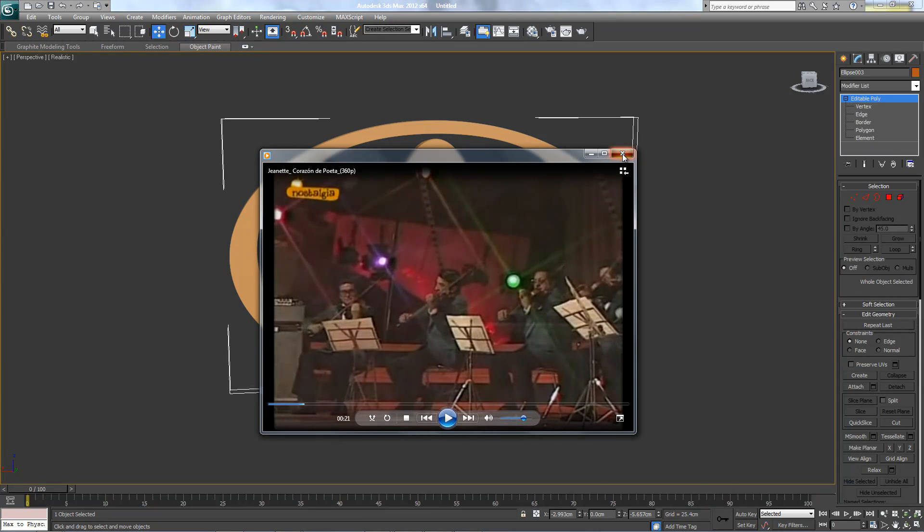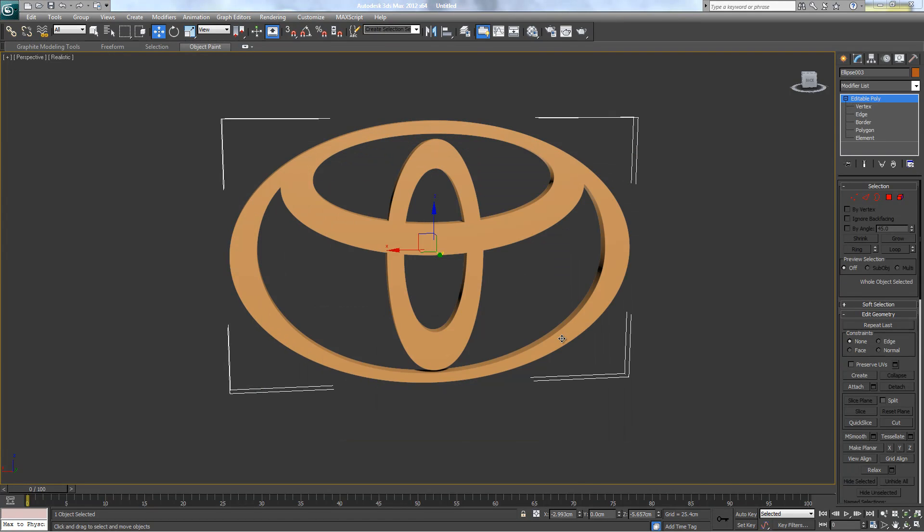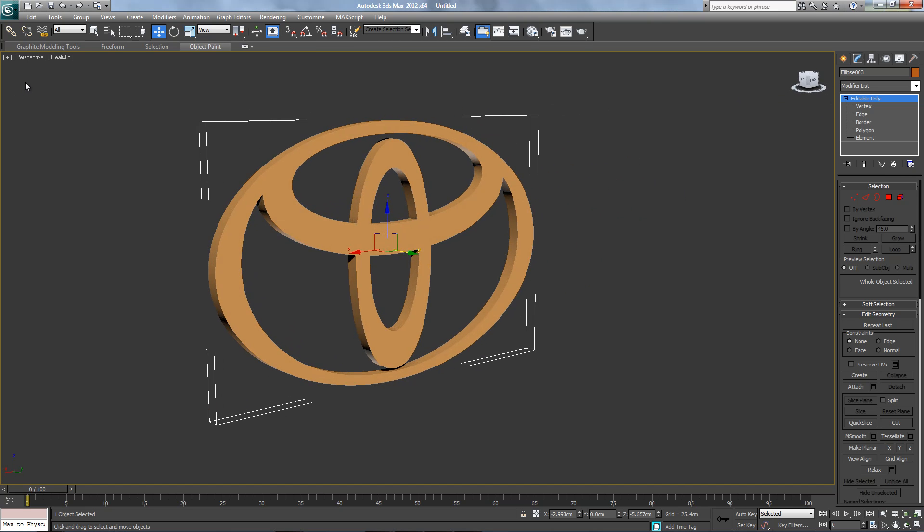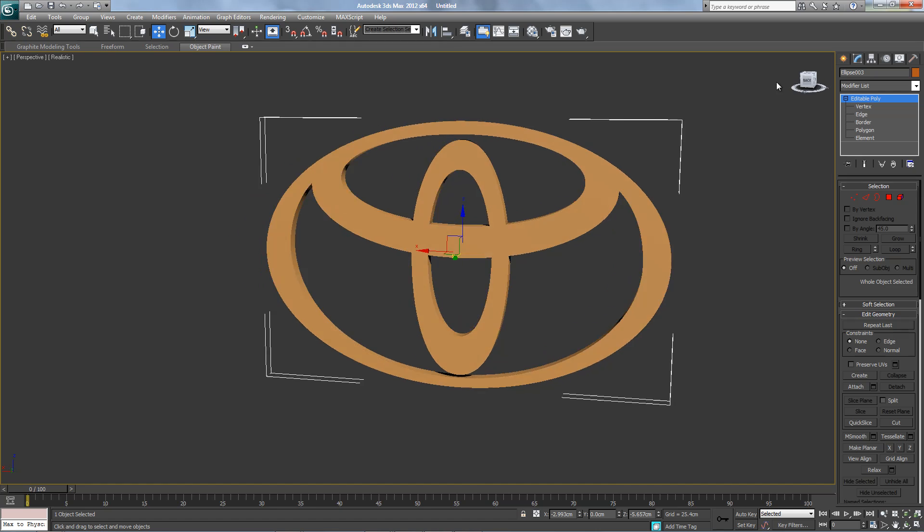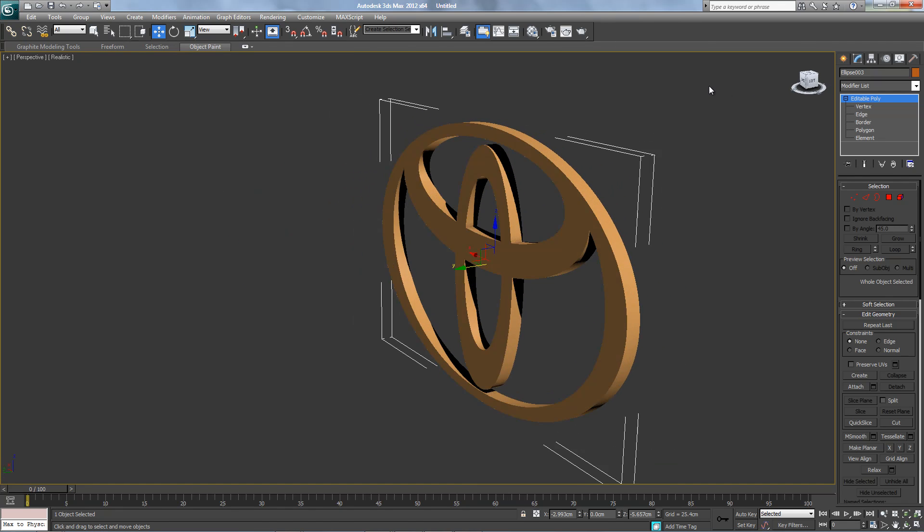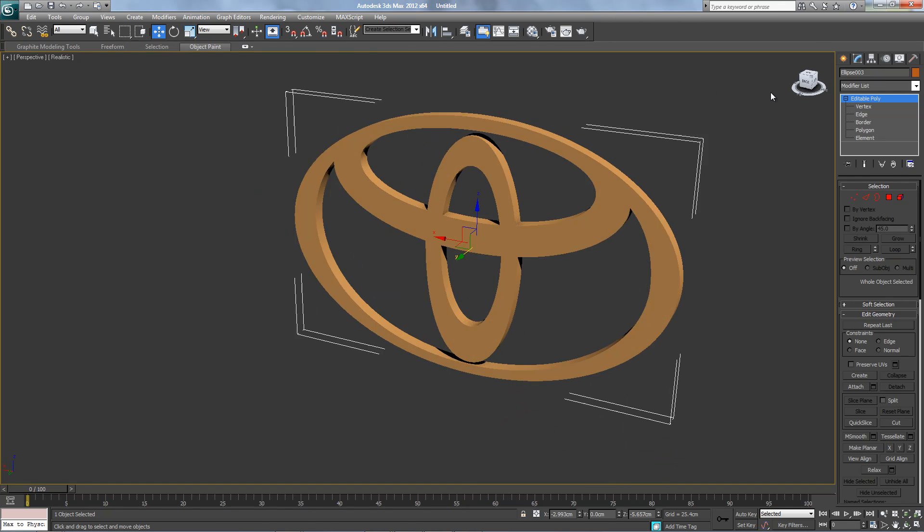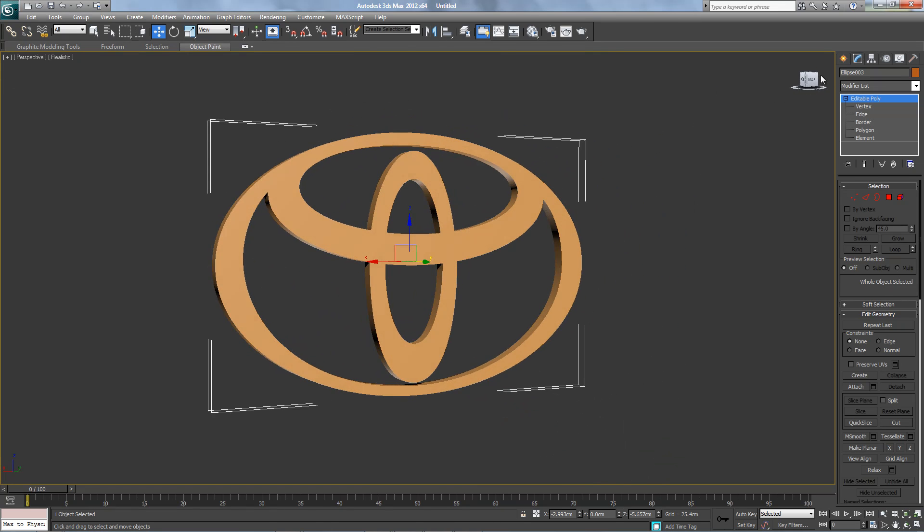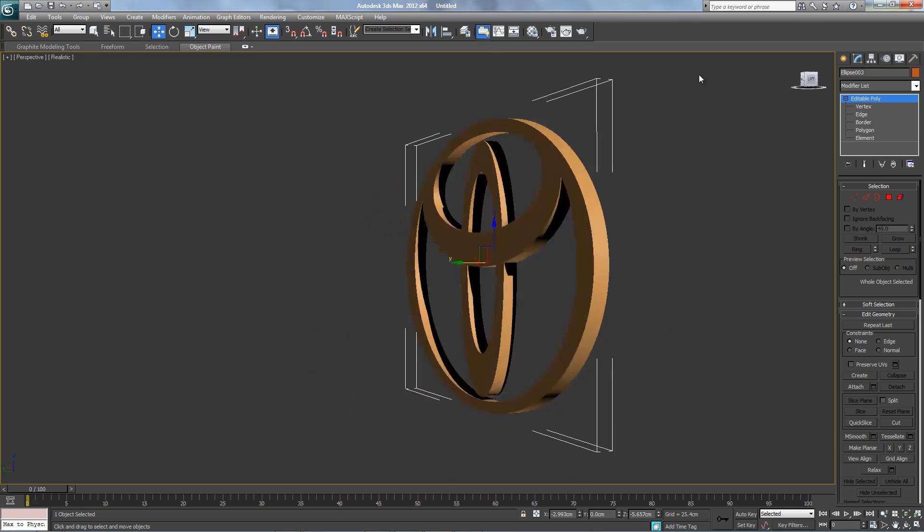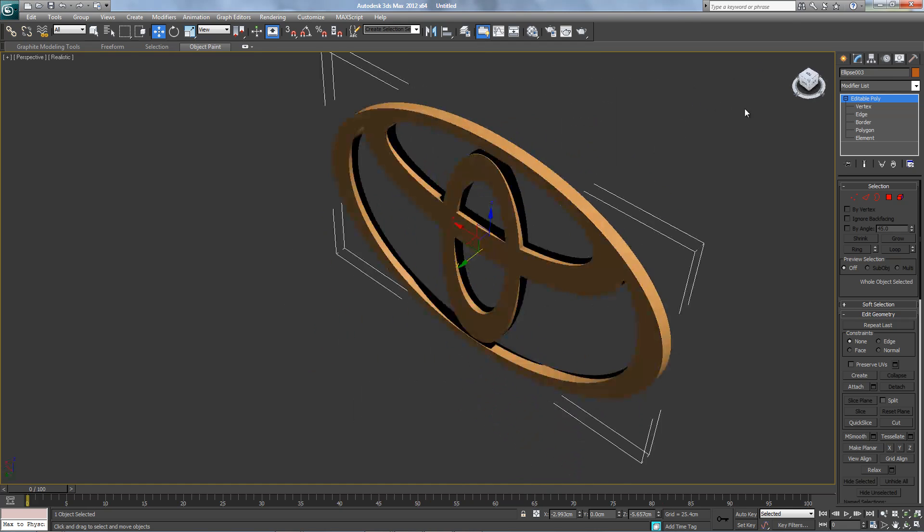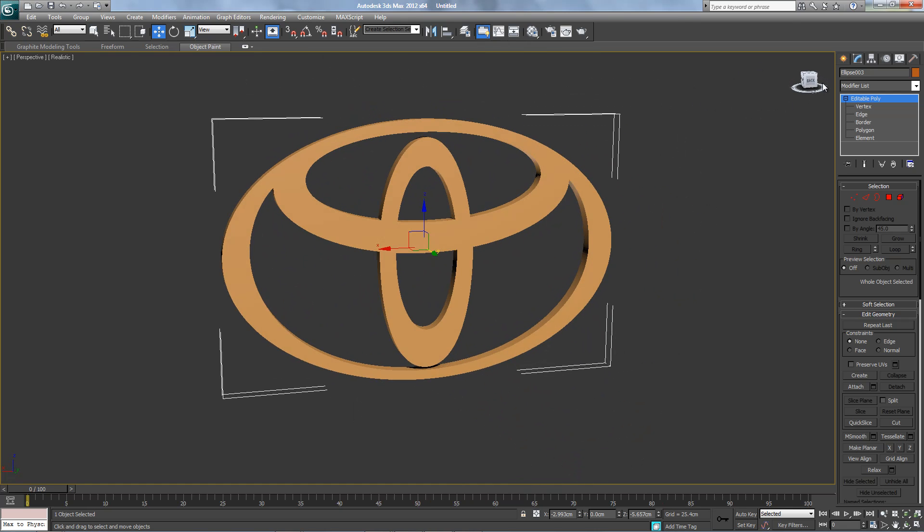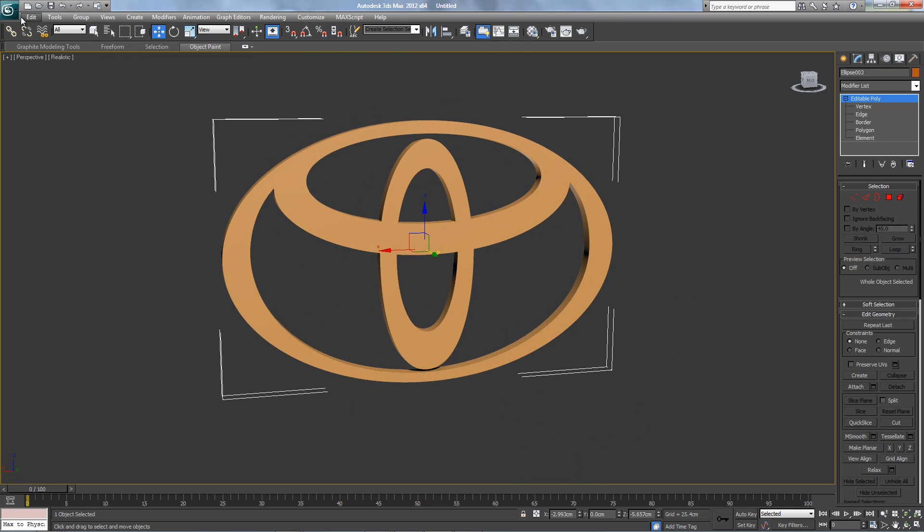Okay, let me stop this song. Today we're gonna build this Toyota logo with simple splines. Let's start from scratch.